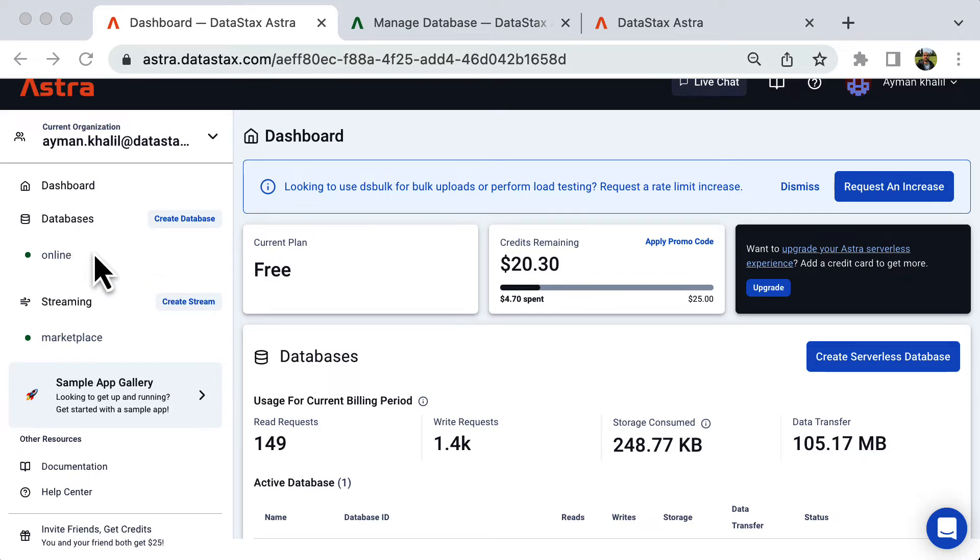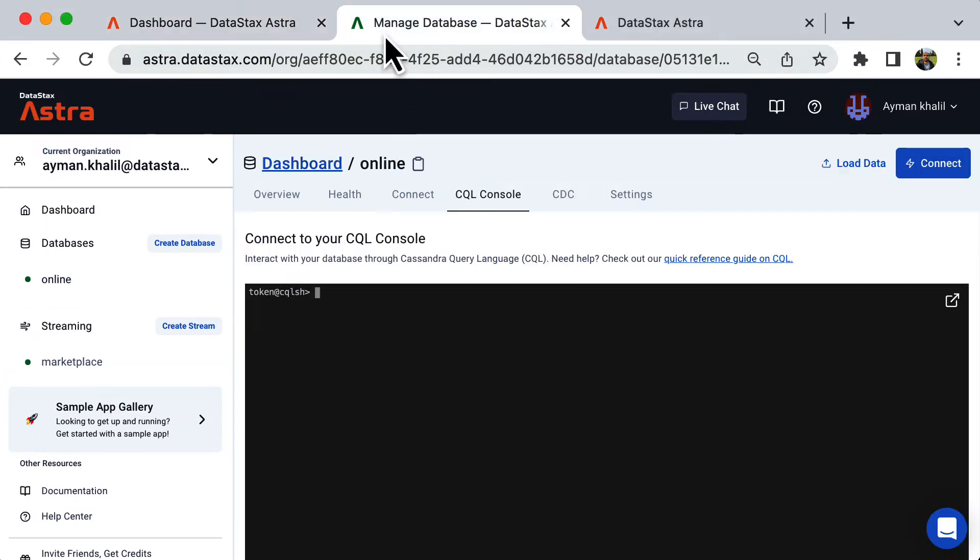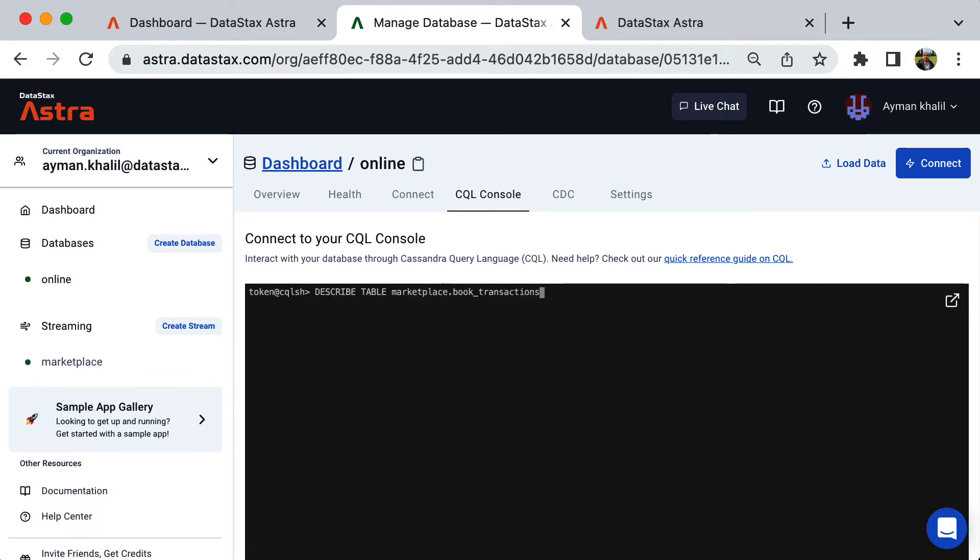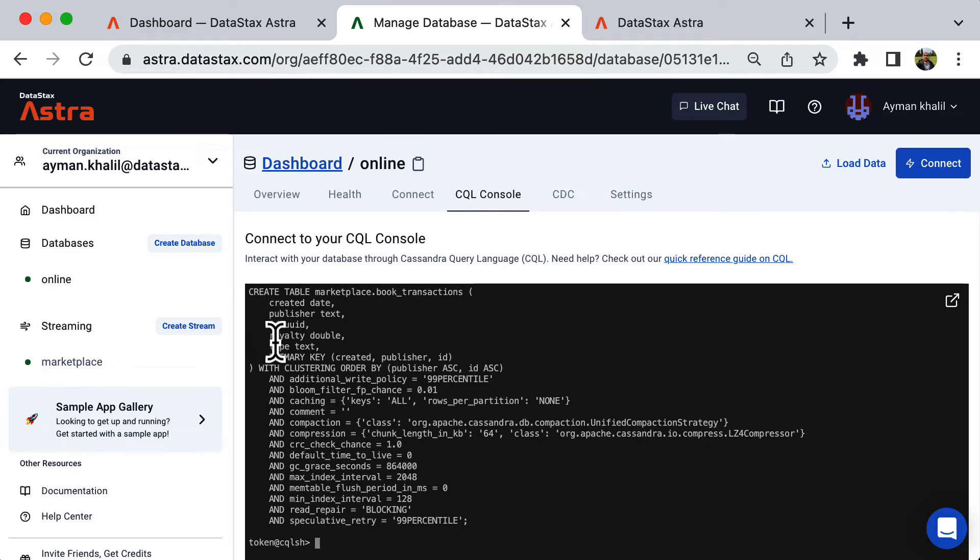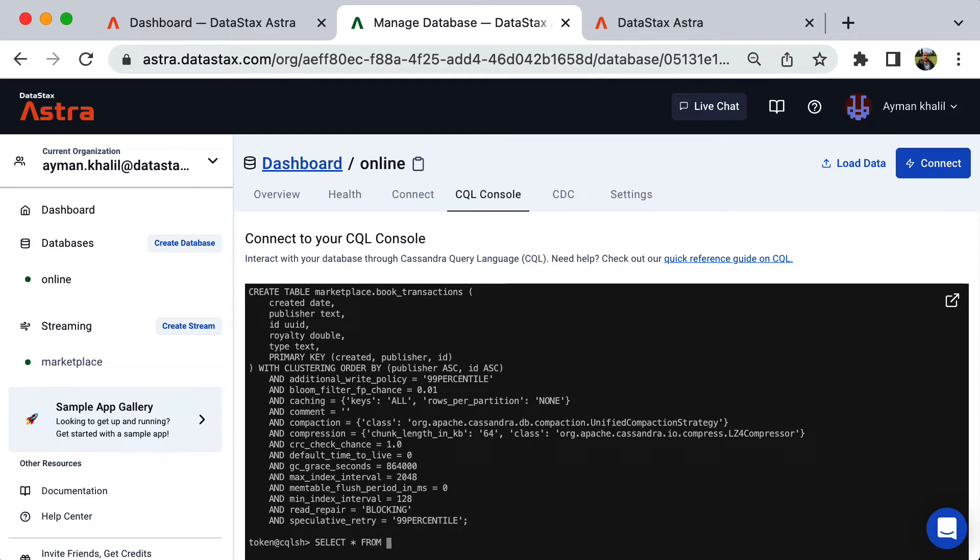I've already created my stream and my database. Let's take a look at the Cassandra table that we'll be using with the sink. I've already created a table called book_transactions. It has five columns: the creation date, the publisher name, a unique ID, the calculated royalty, and the transaction type. If I query this table, it will return an empty result for now.